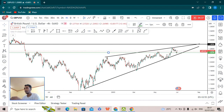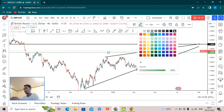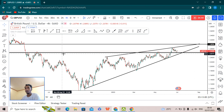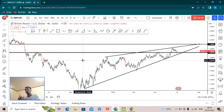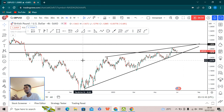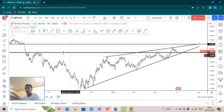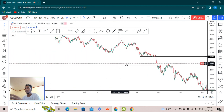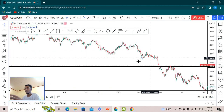I recommend to everyone that while drawing horizontal levels, you should draw a rectangle or an order block on the platform rather than just drawing a horizontal line. Now if we look at this supportive trend line area, we can see what the market is doing.